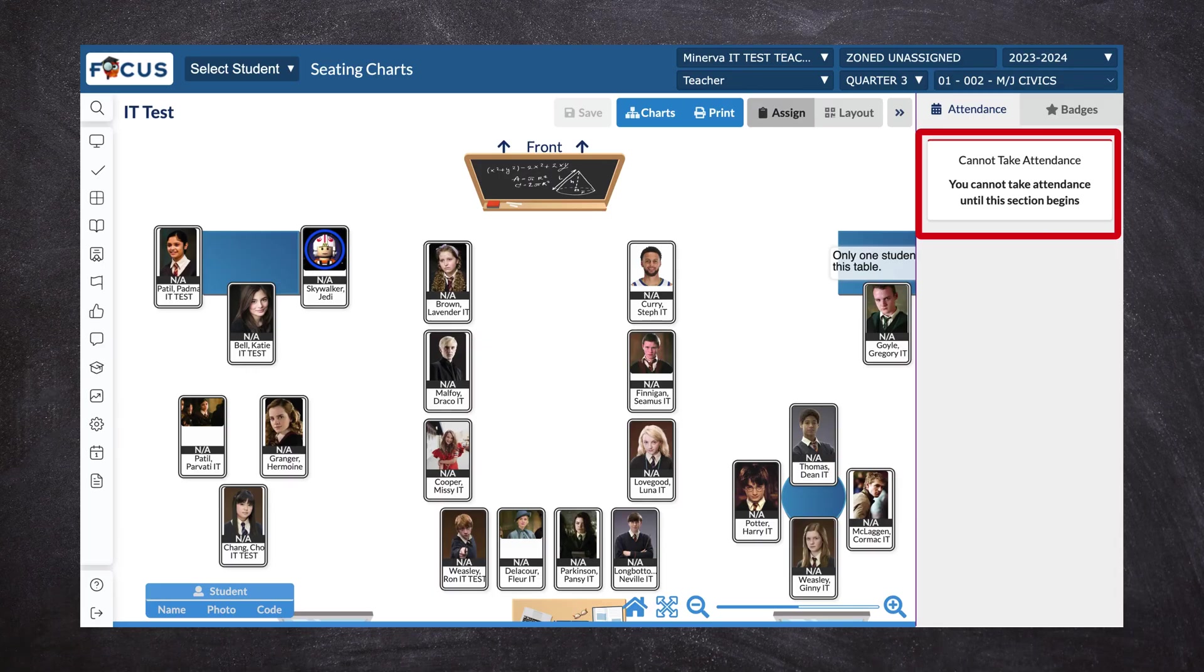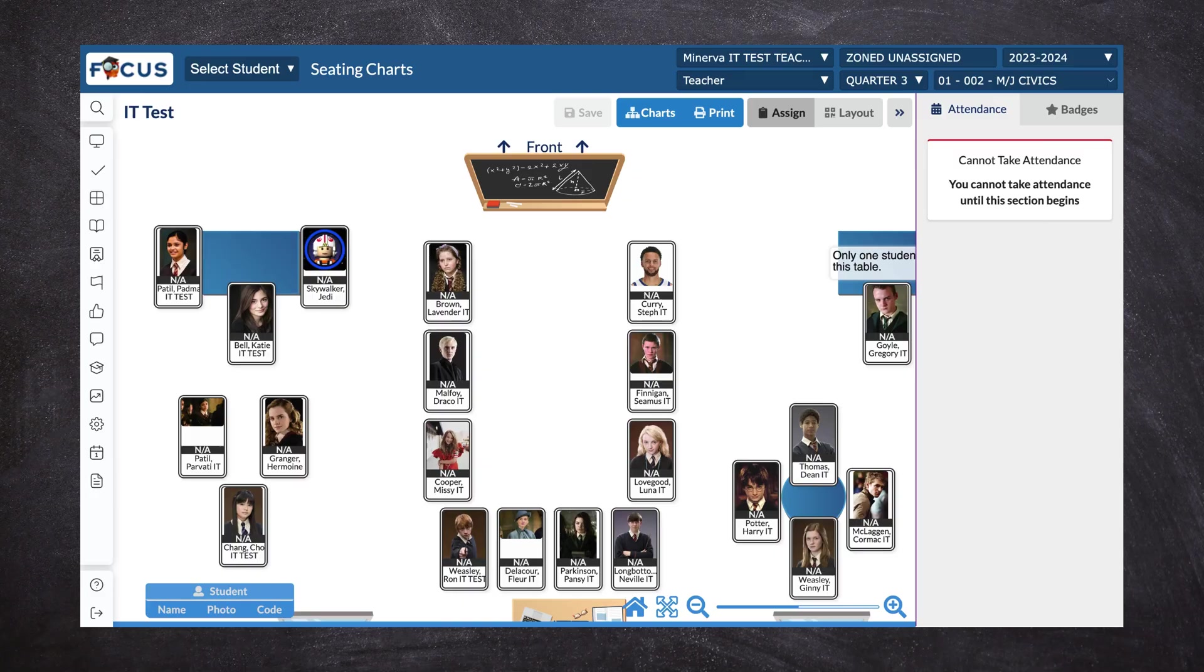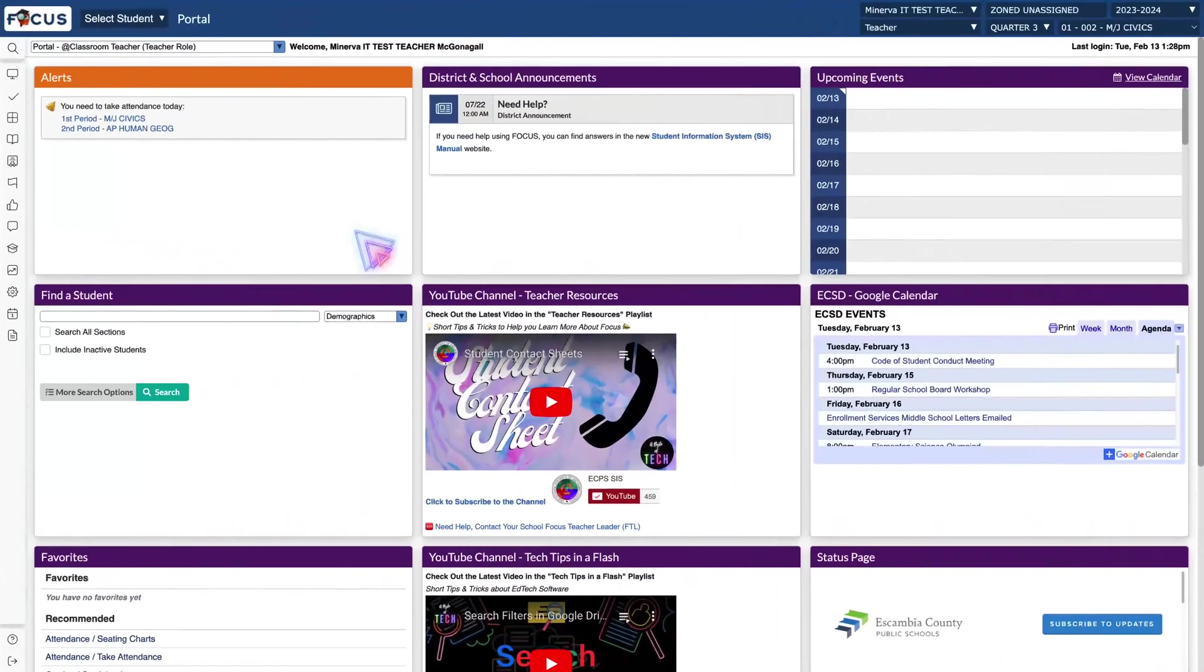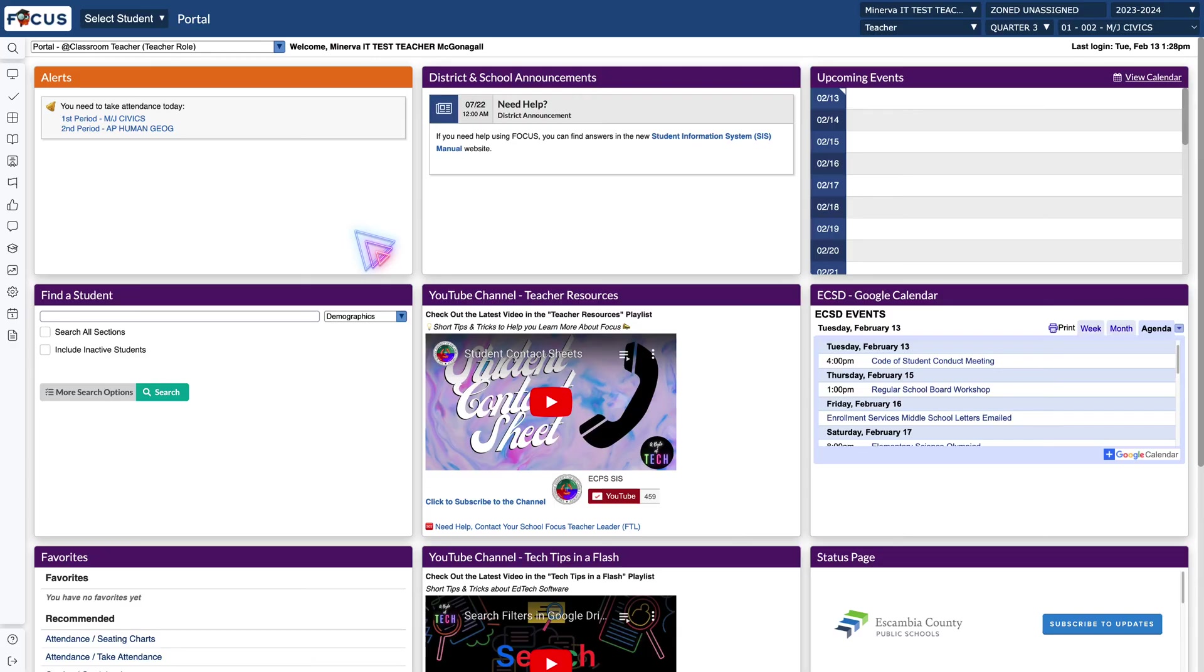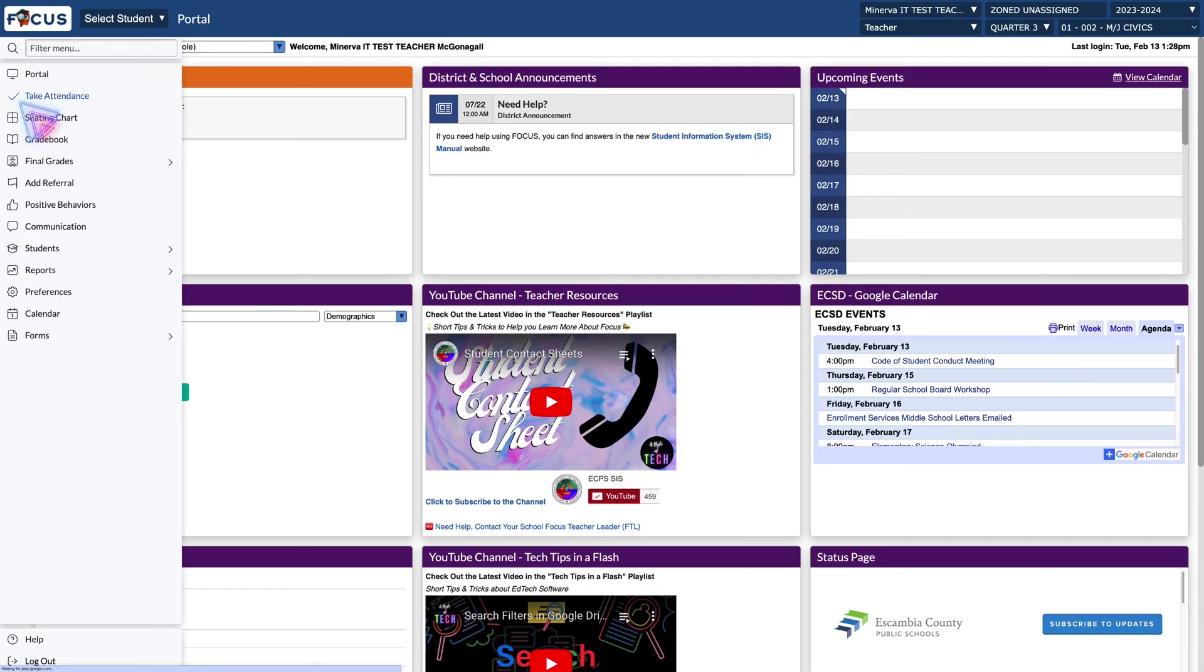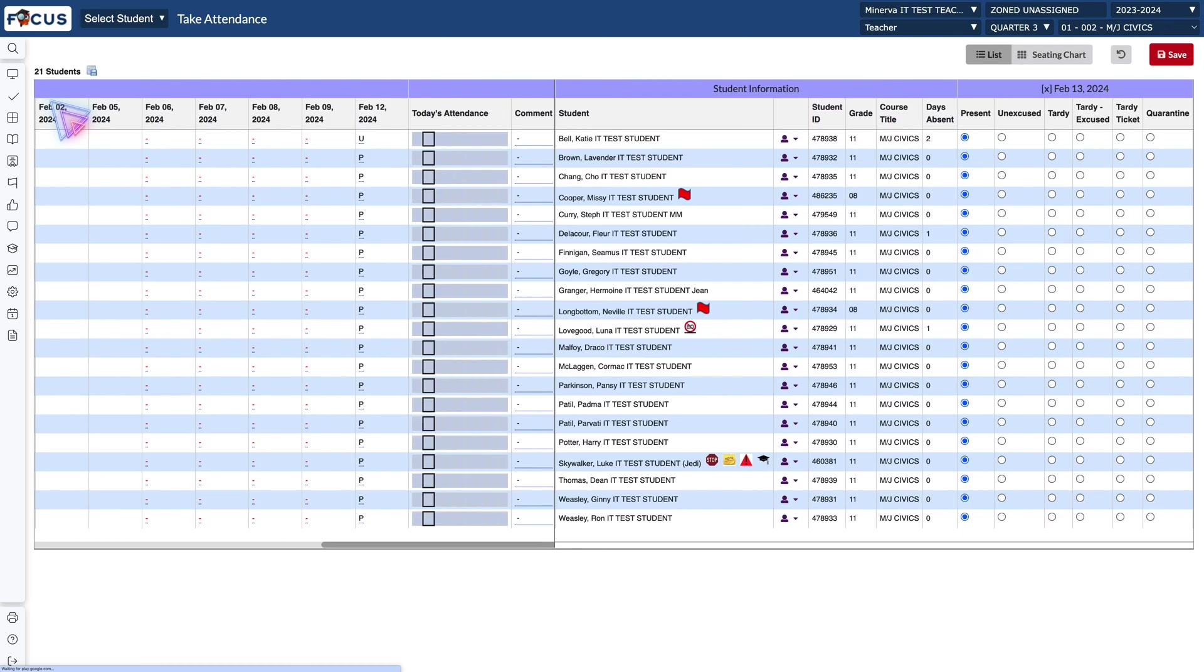So without further ado let's go ahead and get started. From your portal page you have two options for taking attendance. You could go to your alerts box and choose the link that will take you directly to the course you want to take attendance for, or go to your sidebar menu and choose take attendance.